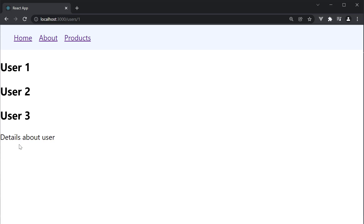At the moment, we just display the text details about a user irrespective of who the user is. In a typical application, you would want to extract the user ID and do something with that ID — perhaps make an API call to fetch the details about that user. For our scenario, let's keep it simple and display the user ID from the URL in the component.